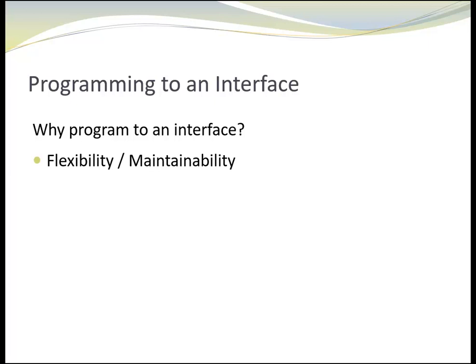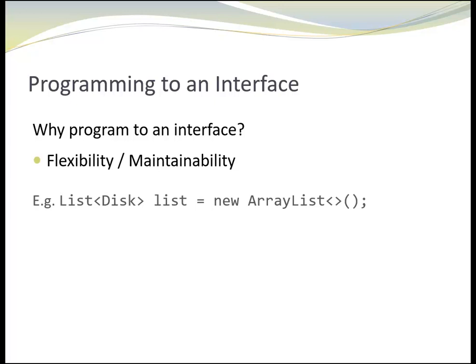Let's say we have a variable list that was assigned an ArrayList. However, someone wrote a new list implementation that can perform certain list operations exceptionally fast and we want to benefit from this performance gain. If we programmed to an interface, we just need to change one single line. The variable initialization.